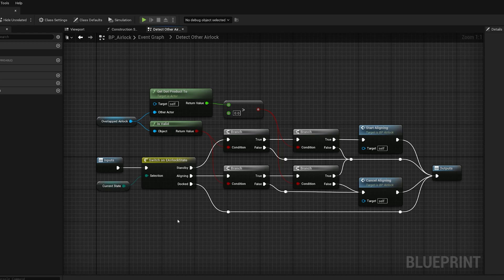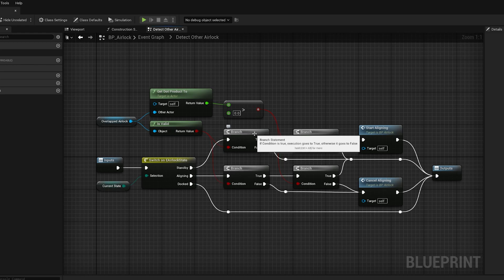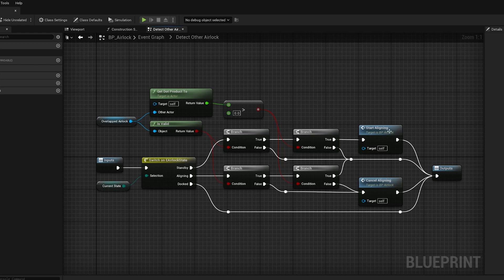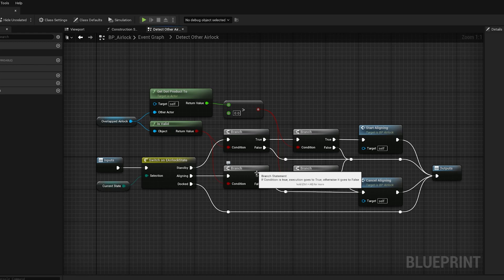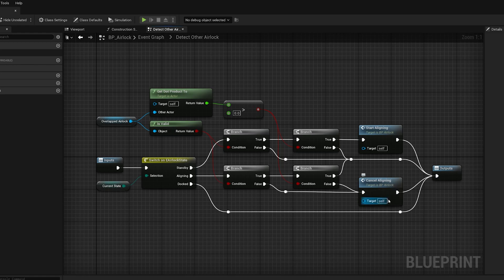Another example of a function that depends on the state and does different things based on the state, this just looks to see, are we near another airlock? And are we facing it? If we're in standby mode, and there's another airlock nearby, and we're facing it, then start the alignment process. Or if we're in the alignment process, and we're no longer near another airlock, or we're not facing the airlock anymore, then cancel the process. If we're already docked, we don't need to worry about this particular function.